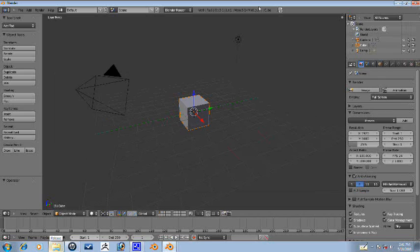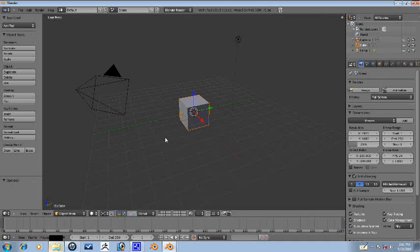Hey guys, this is CG Animator, and this is a tutorial on modeling, not just modeling, but creating a vintage syringe in Blender.